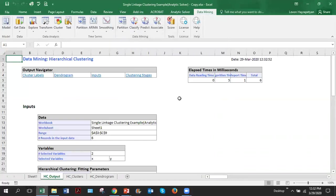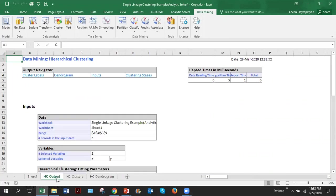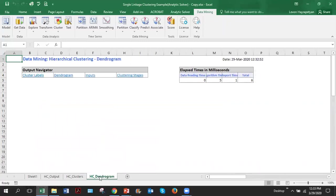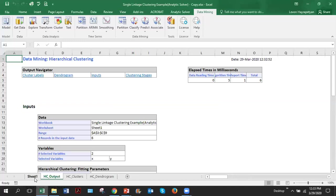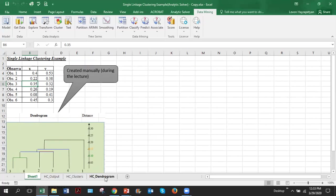Software did its job and created two or three tabs. HC, that's HC stands for hierarchical clustering, HC output, HC clusters, and HC dendrogram. And this is my original data worksheet which contains observations and the dendrogram which we created manually before. Let's start with the dendrogram.